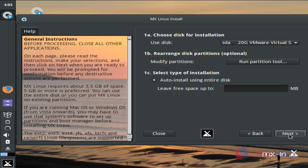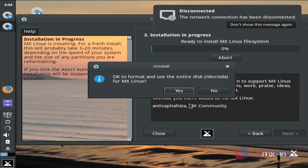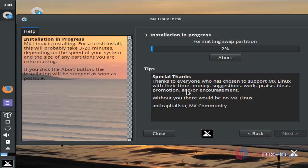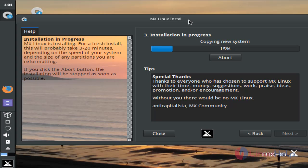Now click Next. Now choose your hard disk and click Next. Click Next, then click Yes. It will automatically create all partitions.